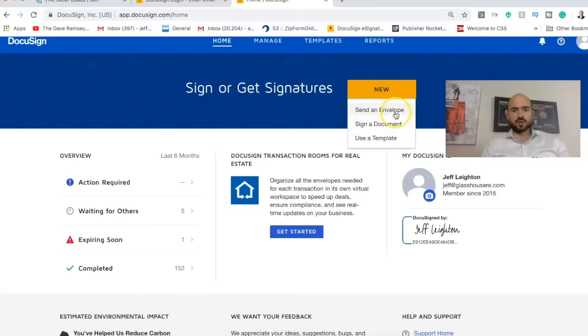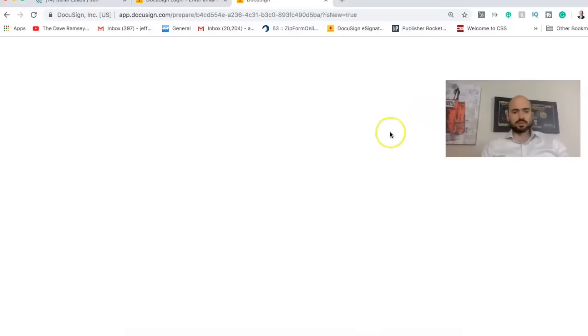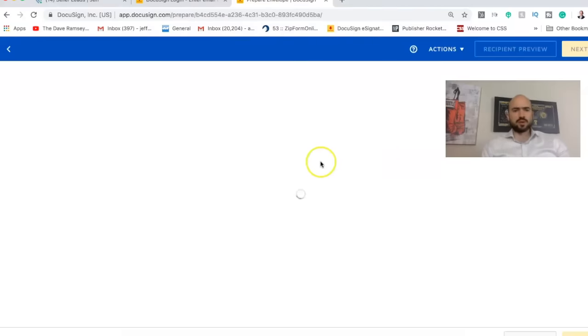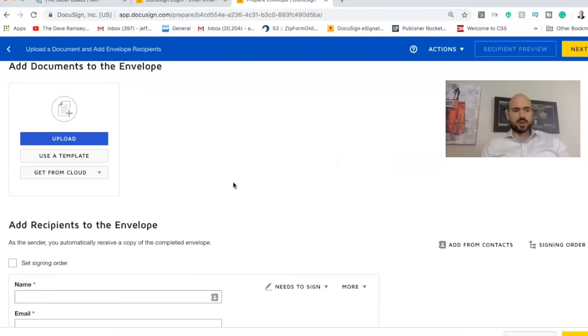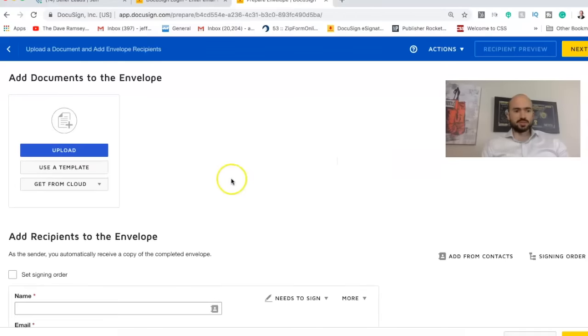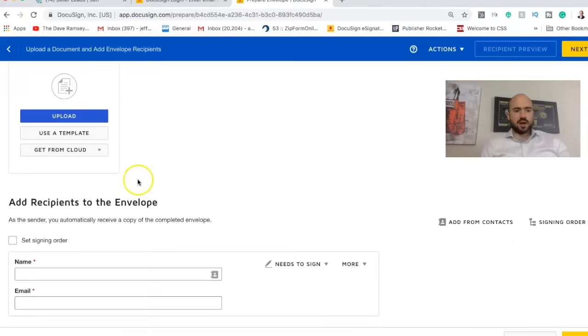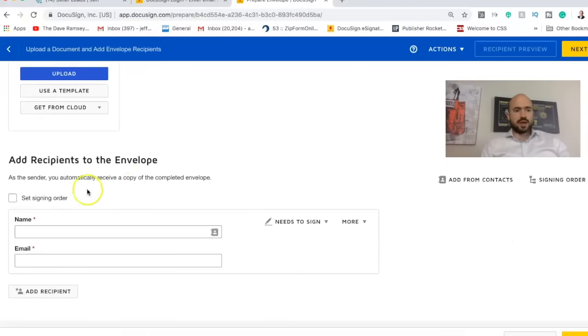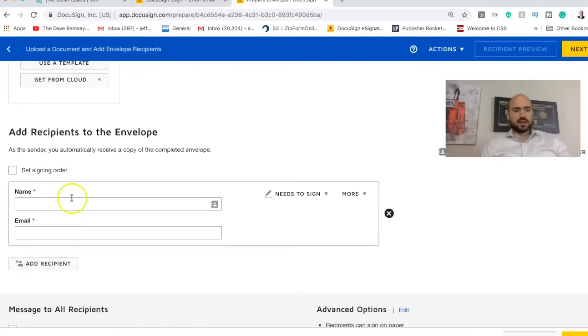You can do sign a document too, but typically I do send an envelope. And it's pretty simple. So these are the documents you're going to upload. So I'm going to upload my contract, which I'll show you in a second.